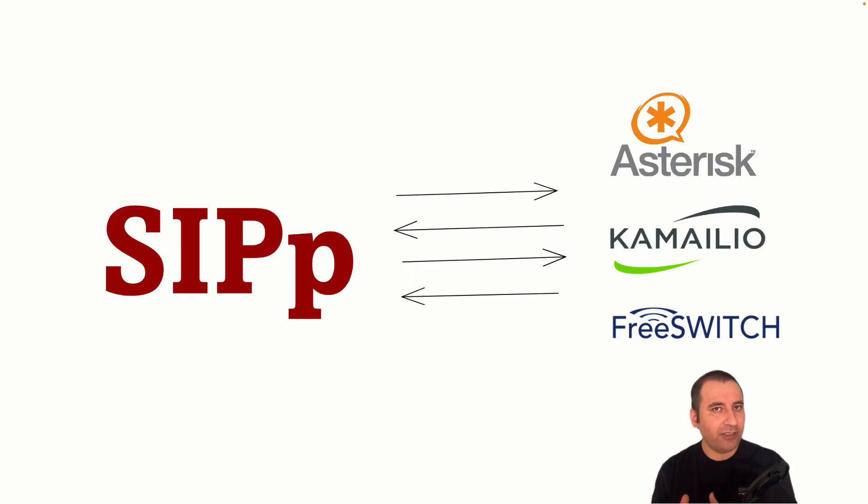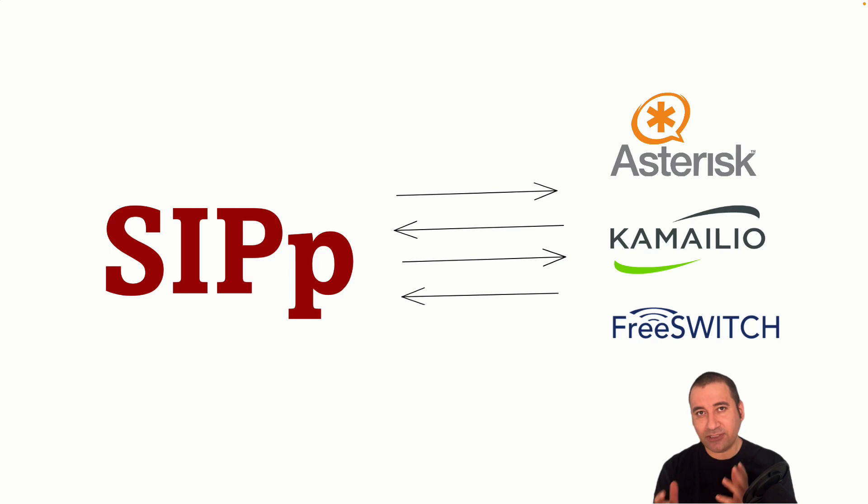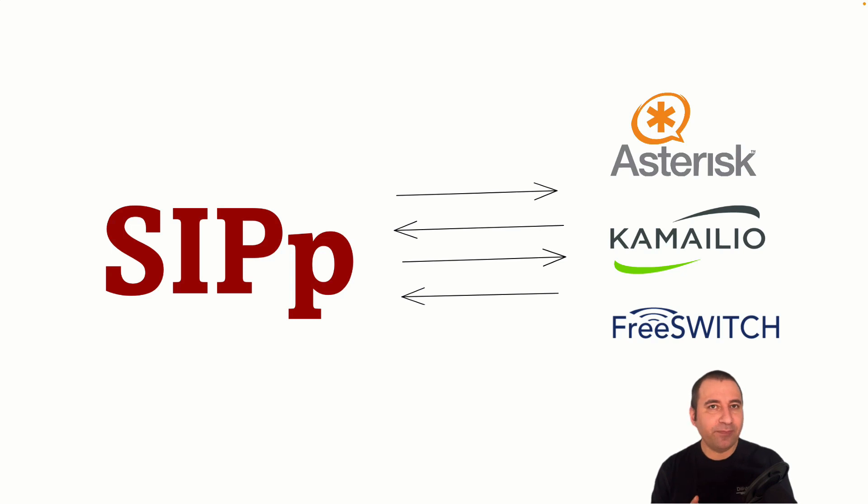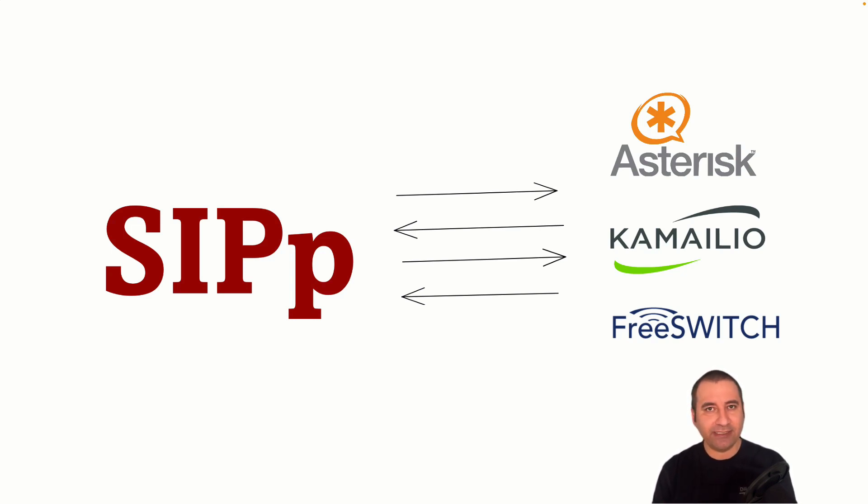SIPp is widely used to test SIP based systems such as Asterisk, Kamailio or FreeSWITCH. To test these systems, SIPp can be used to simulate SIP endpoints to generate SIP traffic and test the performance and functionality of the system under test.